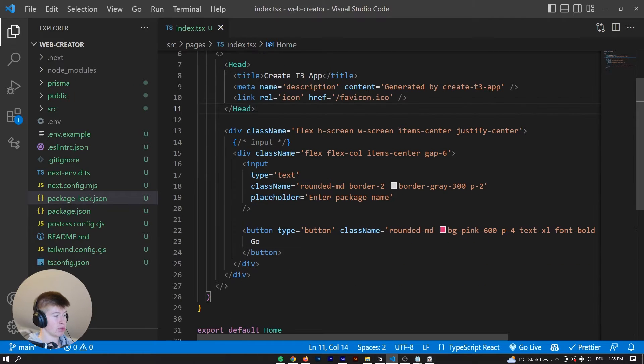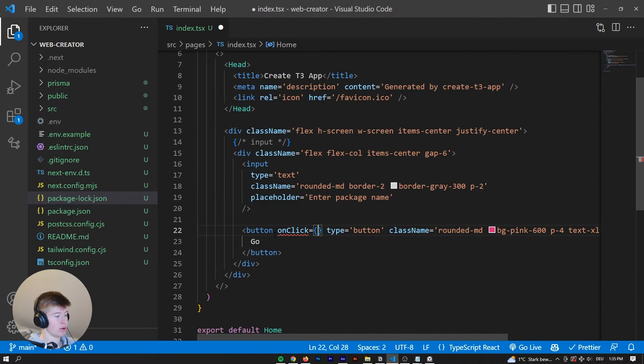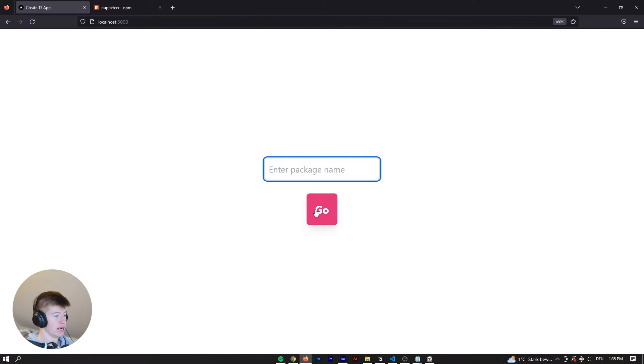So inside of the project, on the button, we want something to happen, right? When we click the big go button right here, what should happen?